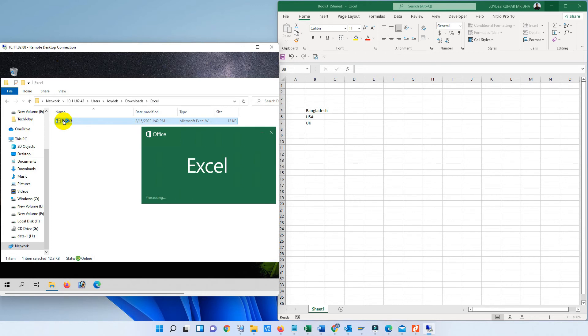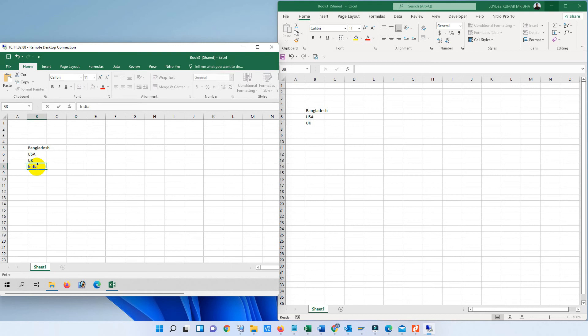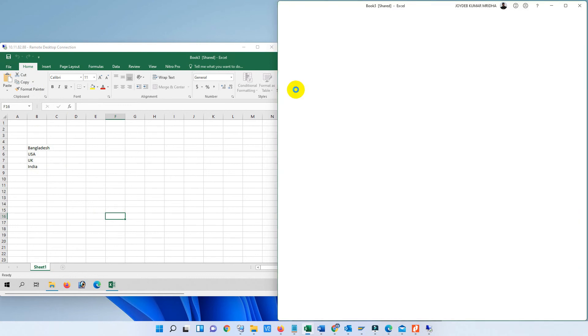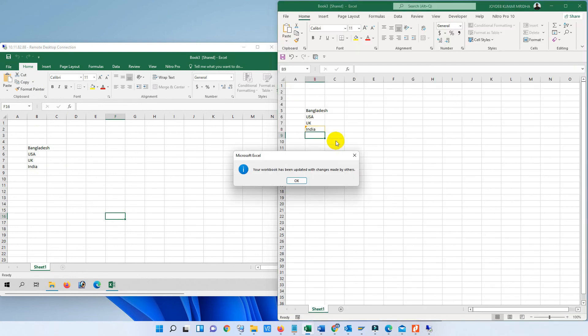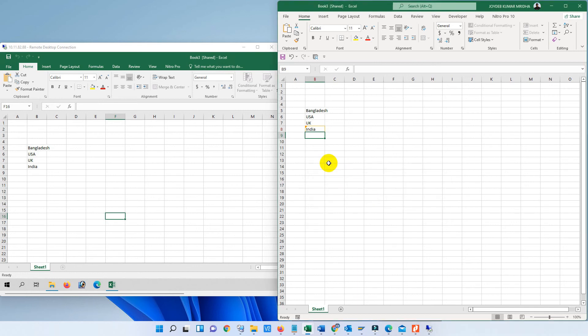Our existing file is already opened in another computer and this file is opened from another computer. Yes, you see the same data is showing in the separate document. I have written in the new document and saved. And we are going to the old one that's been open. So write another thing and try to save. Yes, here is the option: your worksheet has been updated with the change made by another one.